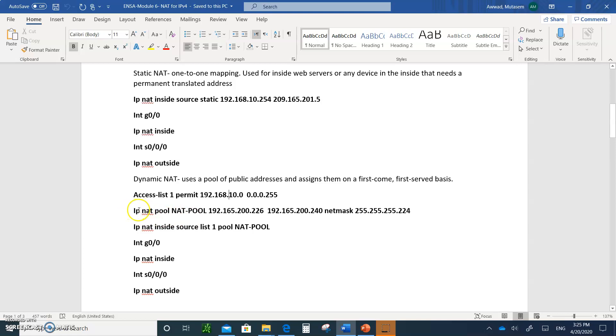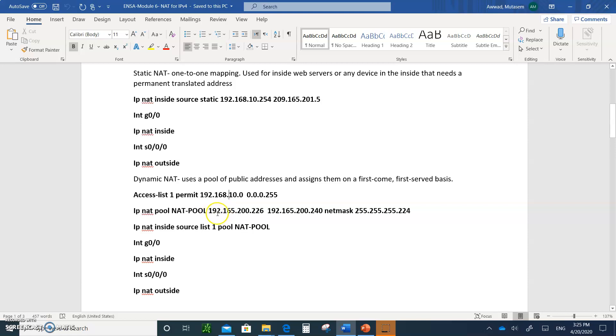What happens if you want to do dynamic NAT? So dynamic NAT is you need to create a list of who is allowed to get translated. So you're going to create an access list. In this case, I'm going to create an access list that's going to permit 192.168.10.0 slash 24, which is the wildcard 0.0.0.255. So this is going to permit subnet 192.168.10.0 slash 24 network. This is just an access list that permits the subnet. Remember, there is always an implicit deny at the end.